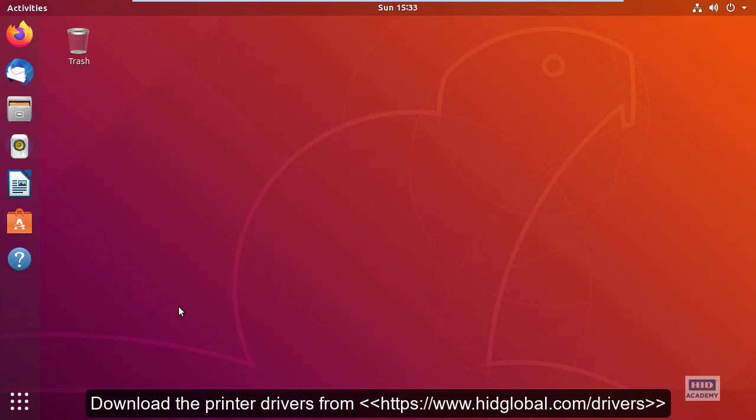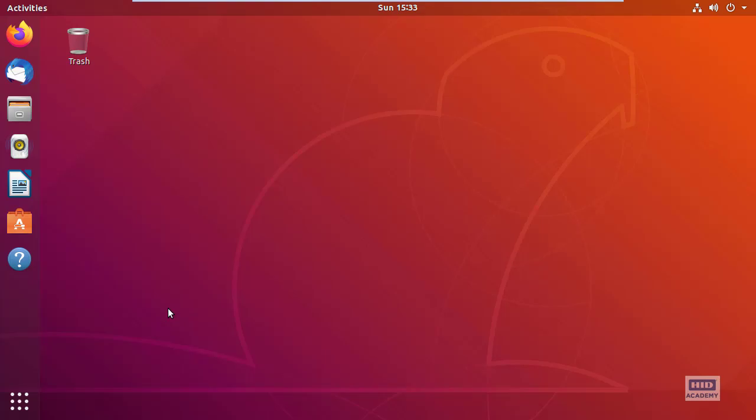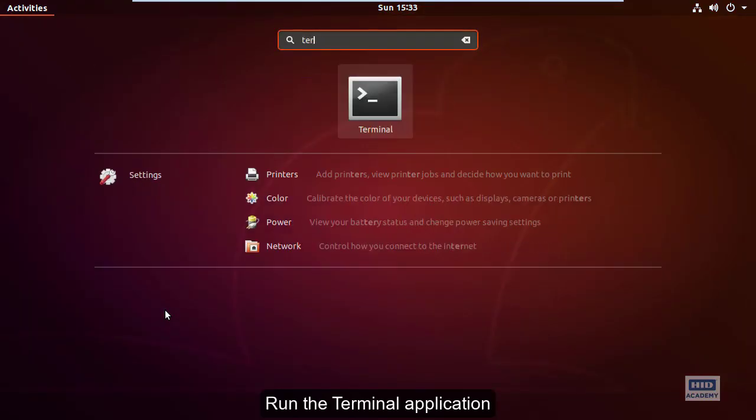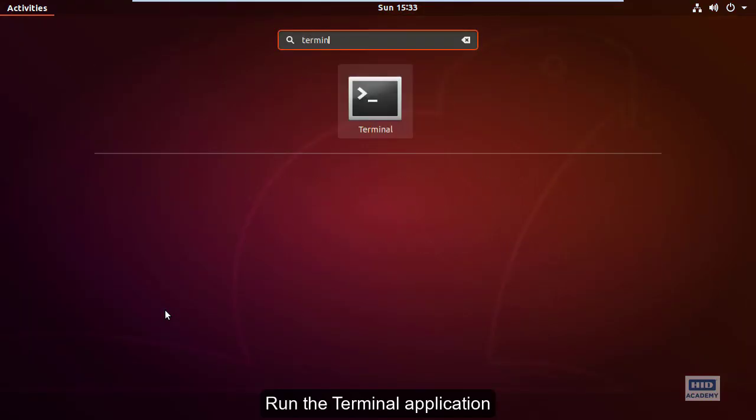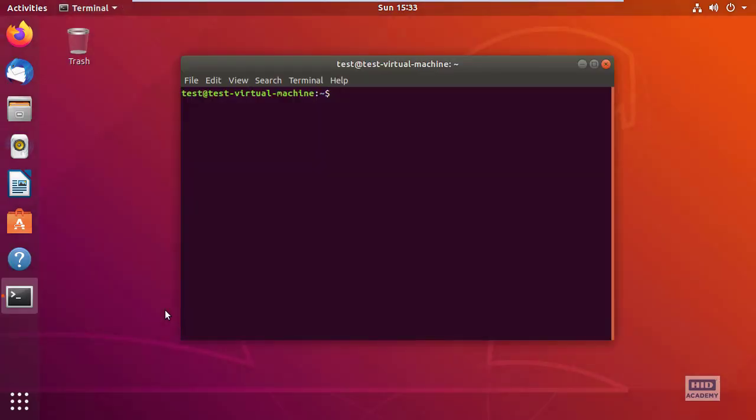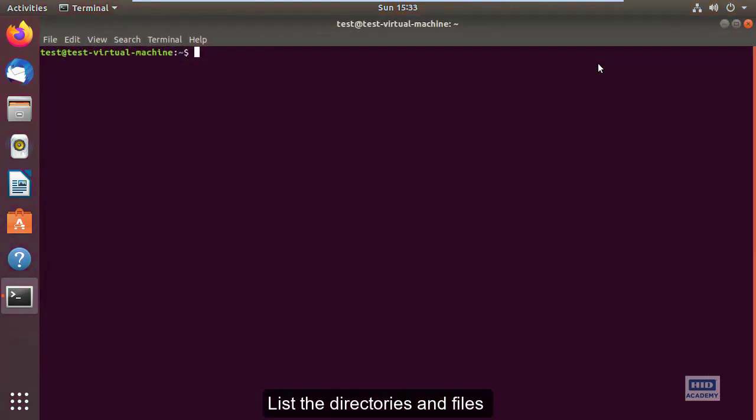Download the printer drivers from hidglobal.com/drivers. Run the terminal application and list the directories and files.